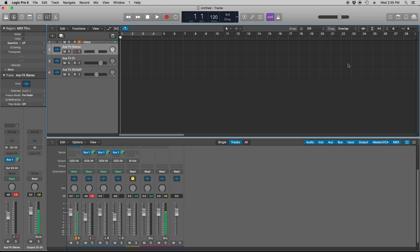So what is an aggregate device? It's a virtual audio interface that uses the inputs and outputs of more than one audio interface at a time. Why is this important? Because it's fast and efficient and it takes no time to set up. For me it's important because it's basically less time wasting on switching between audio interfaces and more time creating my music.